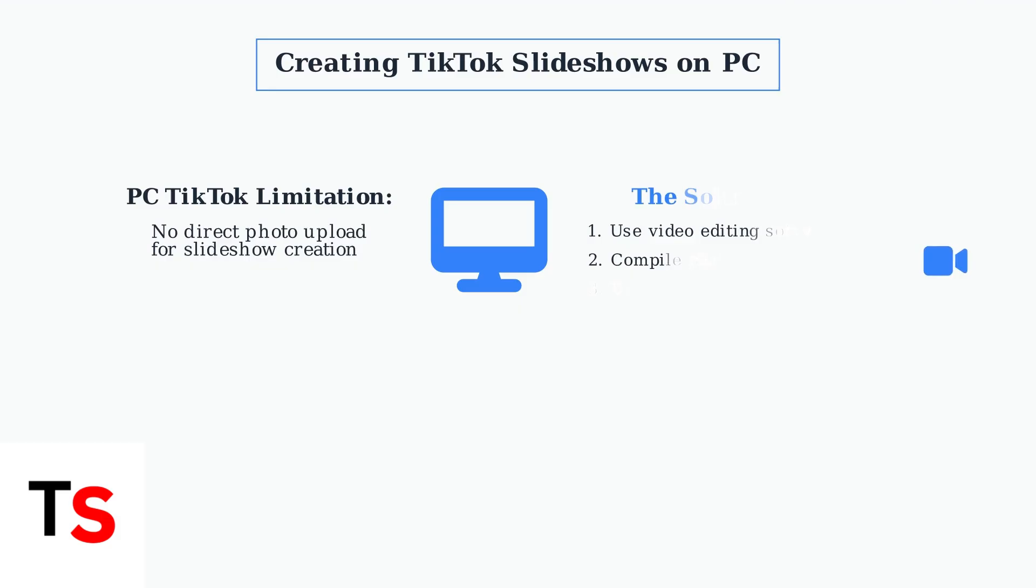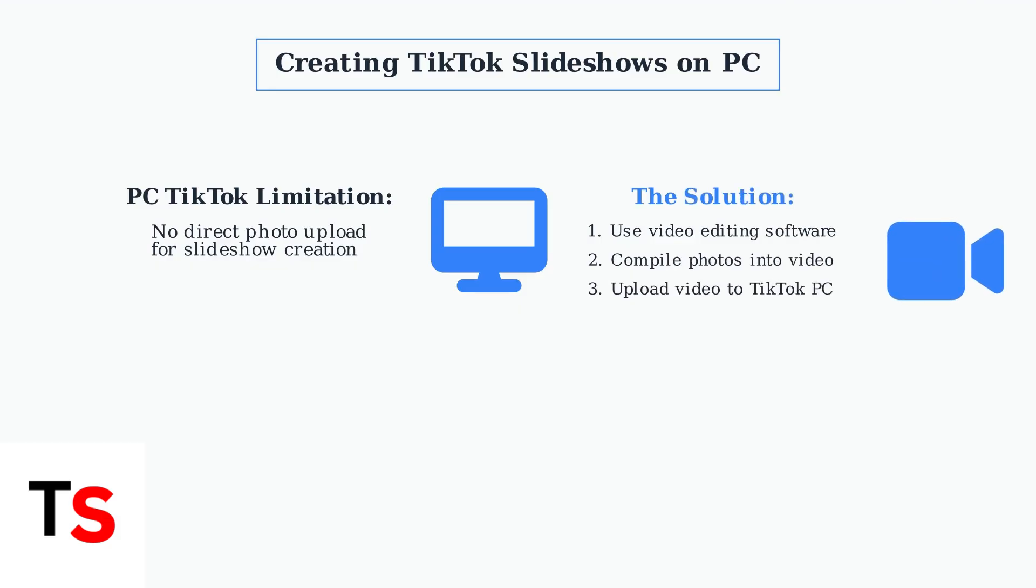The workaround is straightforward. Use video editing software on your computer to compile your photos into a single video file, then upload that video to TikTok through the PC platform.